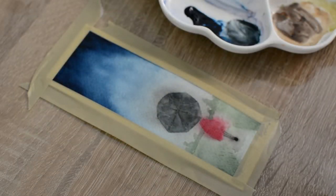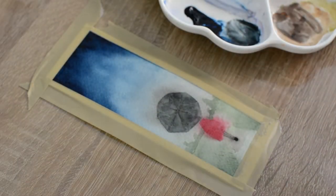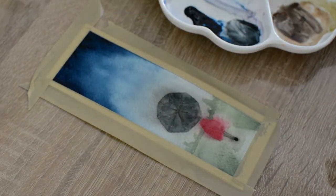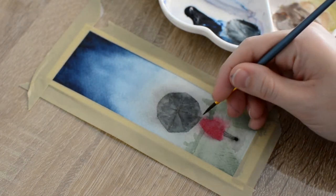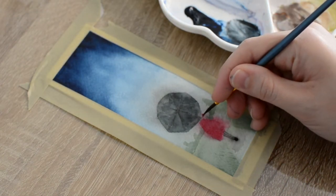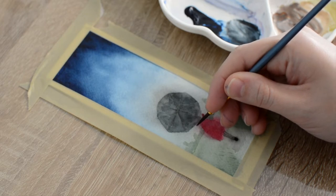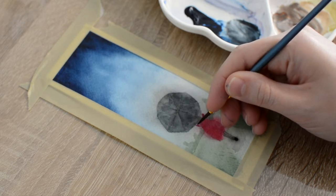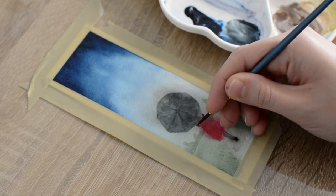These arms are pretty much hidden behind the person's body, but adding them gives those final details to this painting to where we can finally call it done. And there you have a loose rainy day watercolor painting.